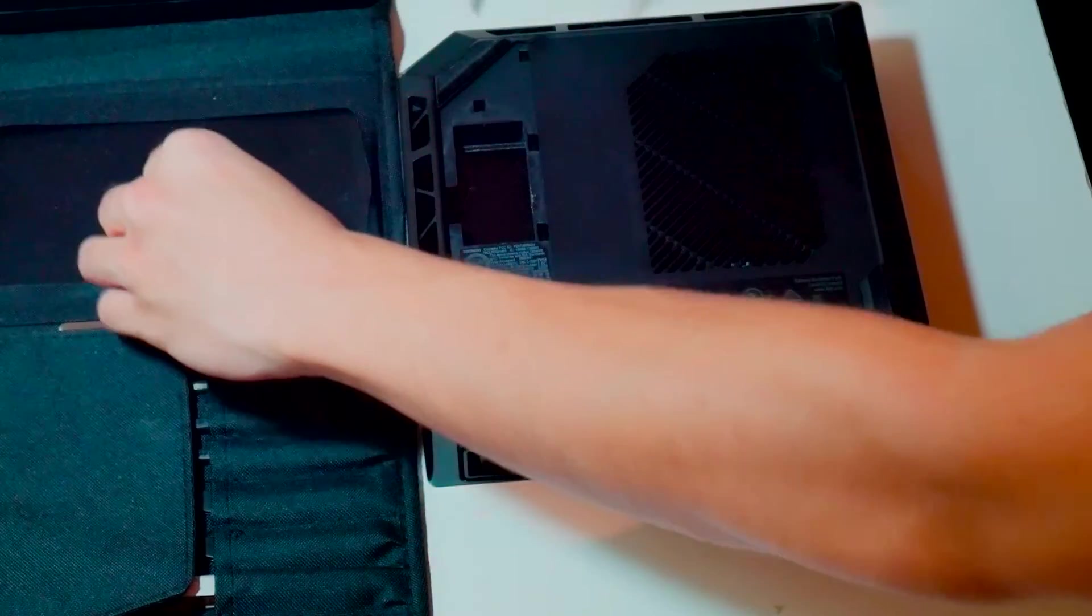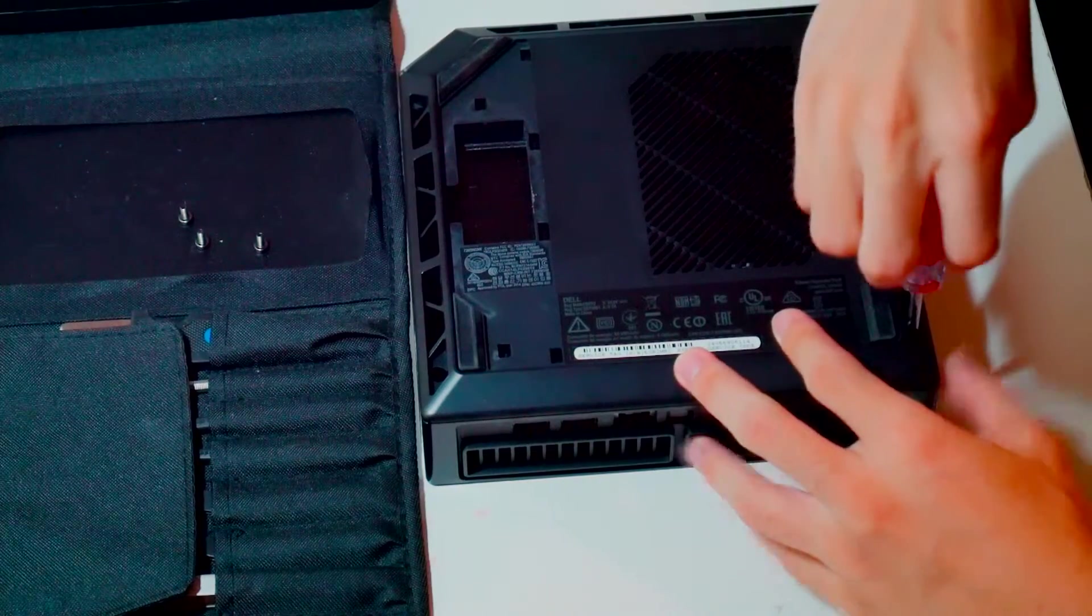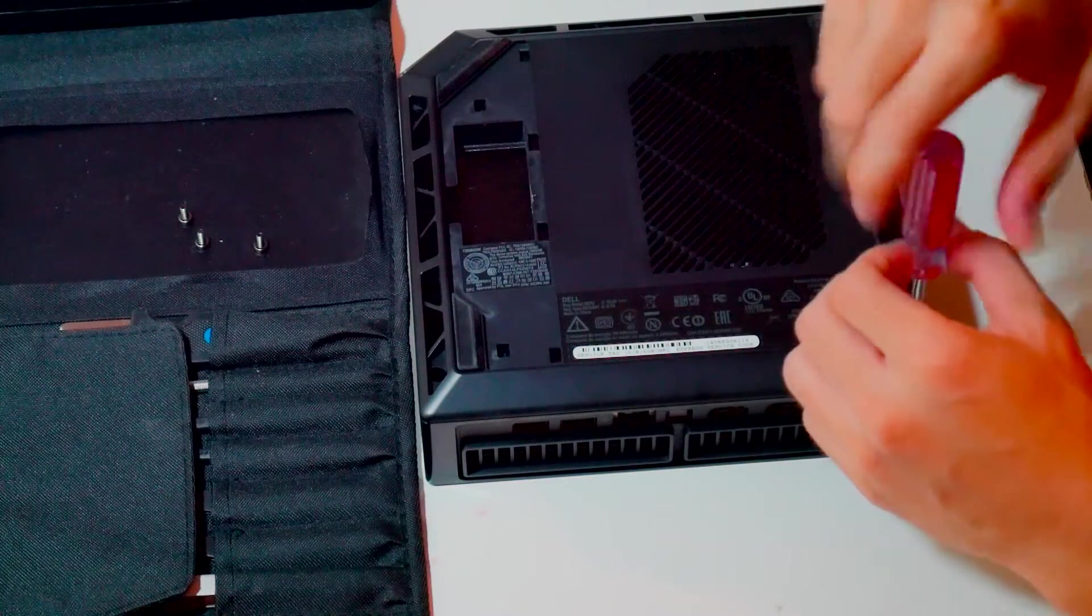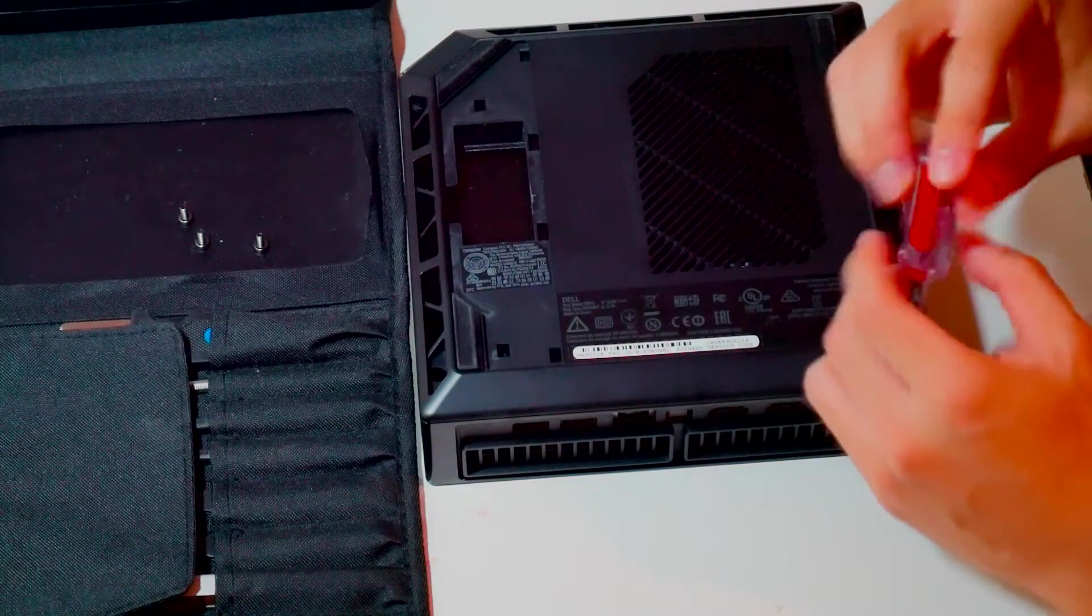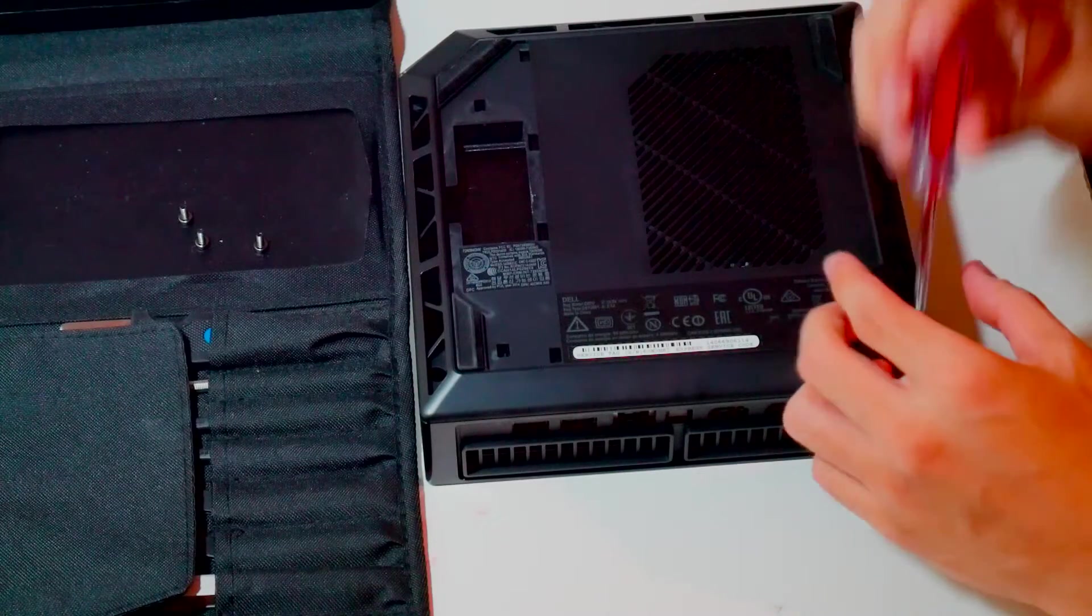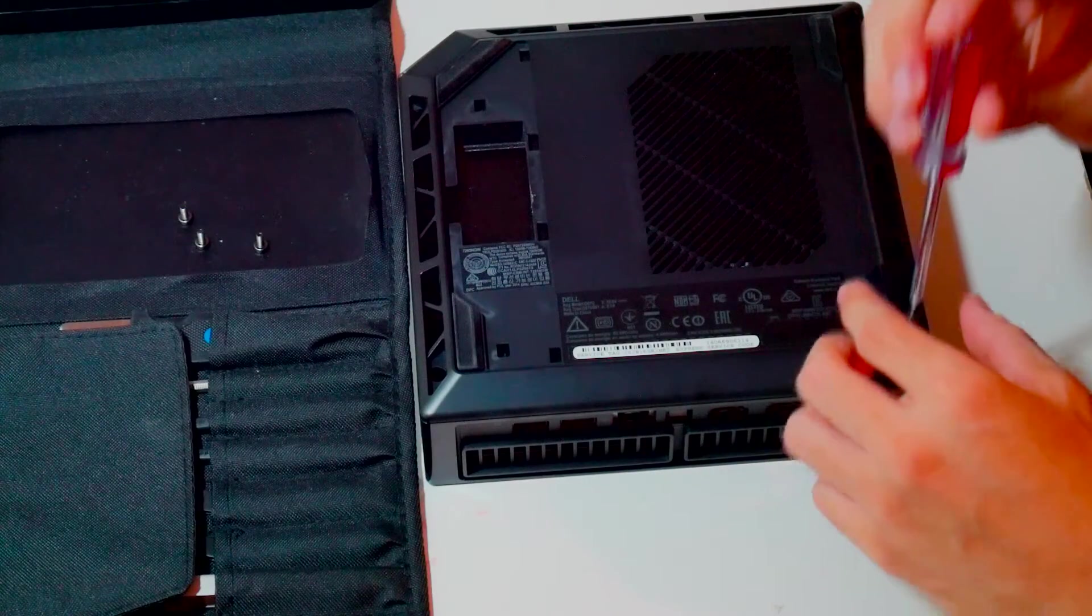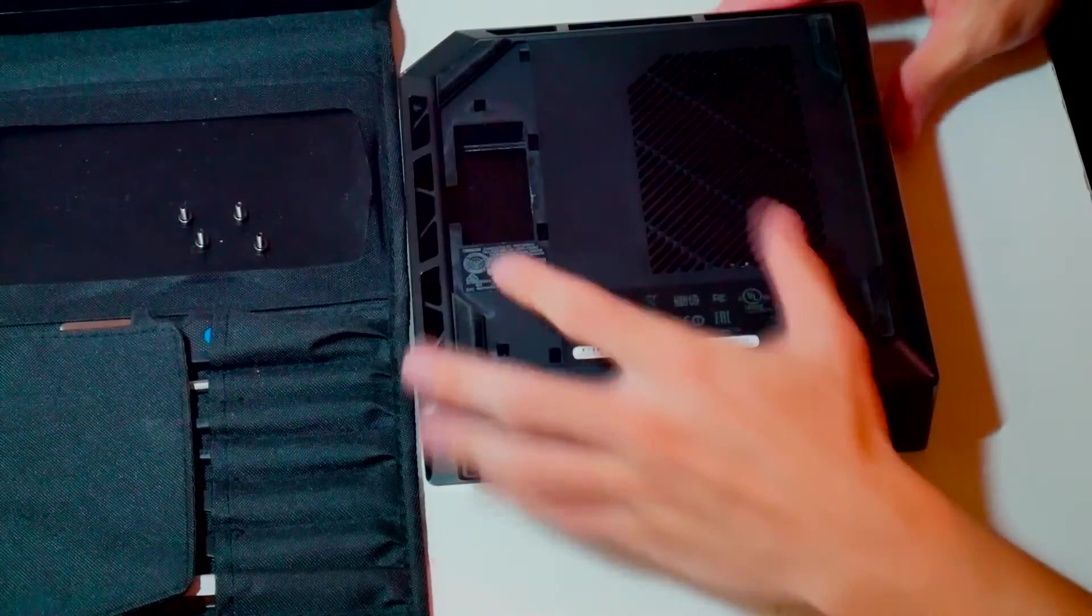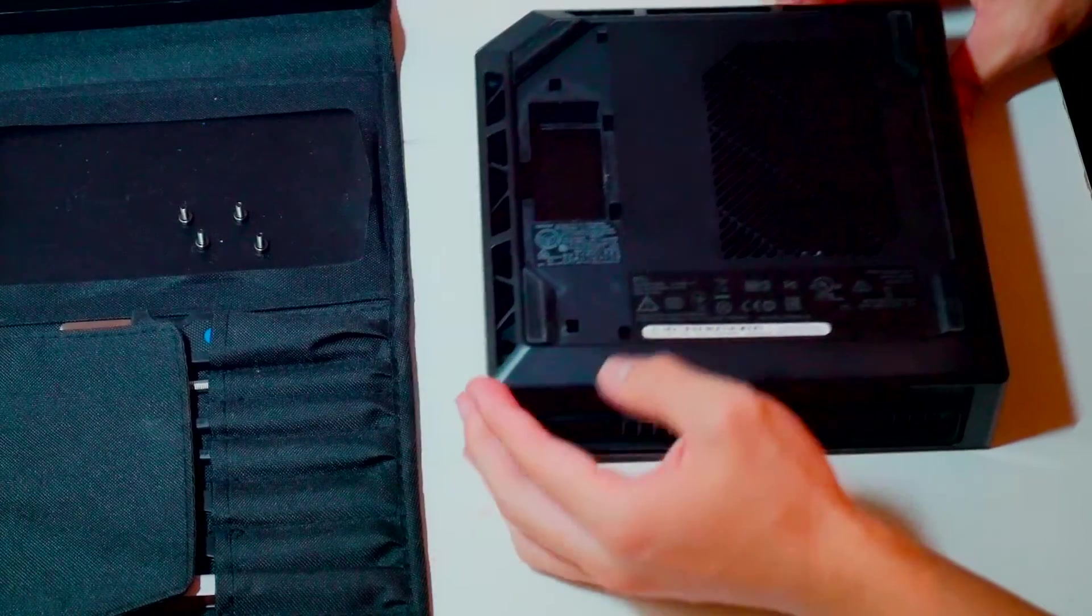That space is actually where the USB dongle for the Steam Controller is placed, in case you get an Alienware Steam Machine and don't know where to find the dongle.